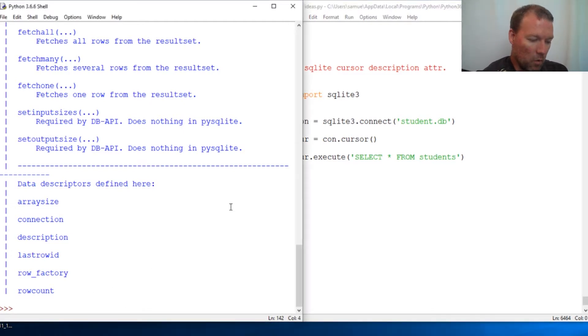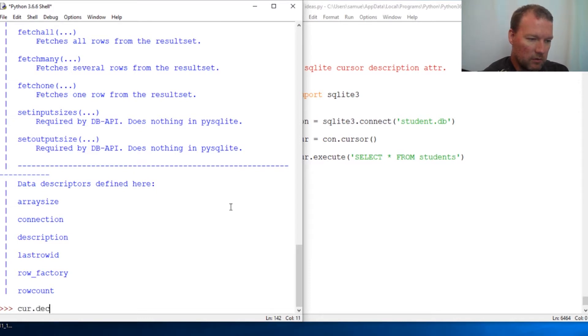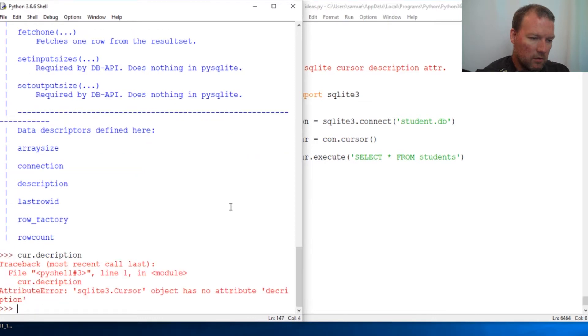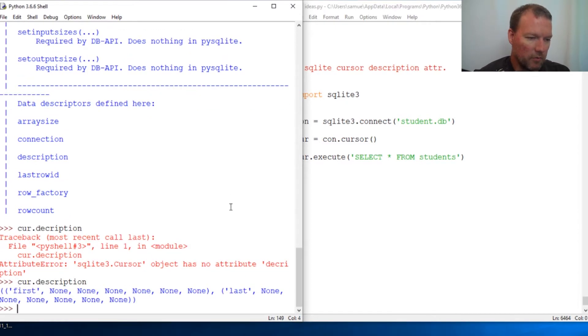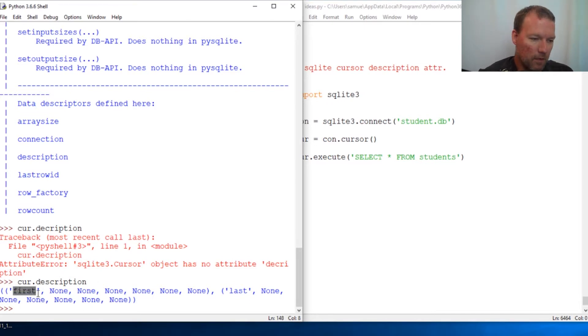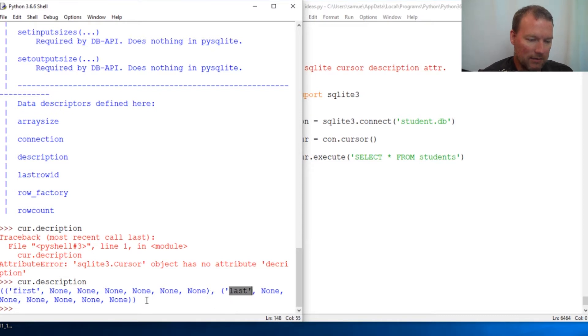Let's look and see how it's really built. Oops. Helps if you spell things correctly. Description. Too long of a word for me. Aha. Here we go. Column one named first column two named last. So that is how we do it.